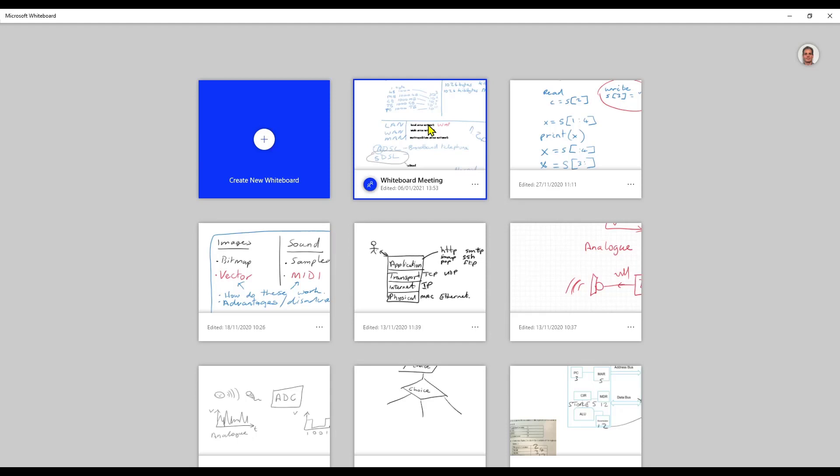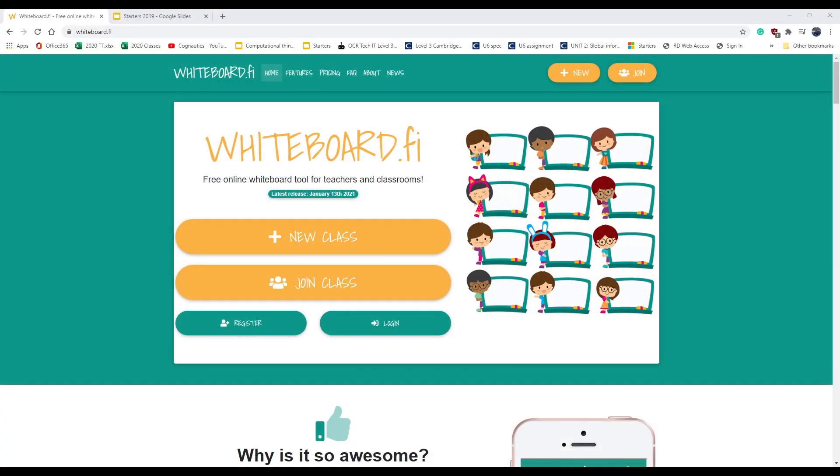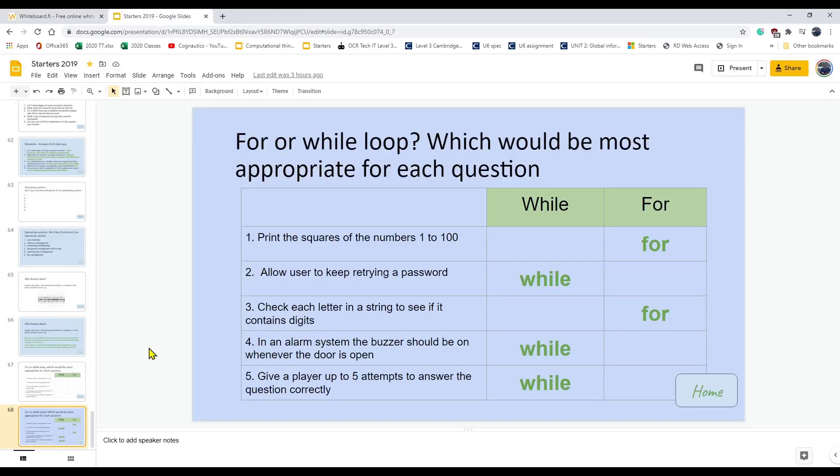The difference with whiteboard.fi is it tries to mimic this idea of giving students their own whiteboard. So as a teacher you have a main whiteboard and each of the students have their own board. This is where I find this useful.